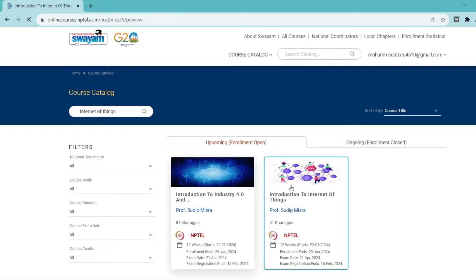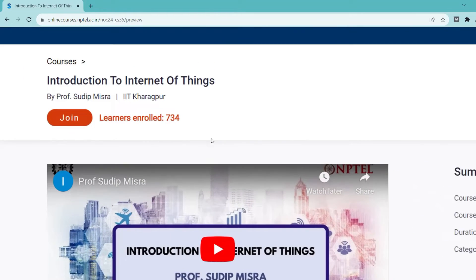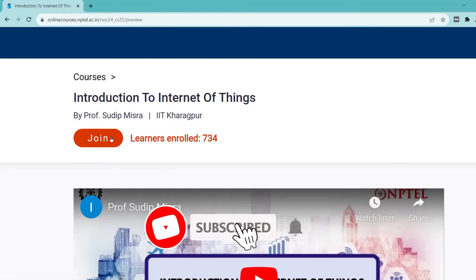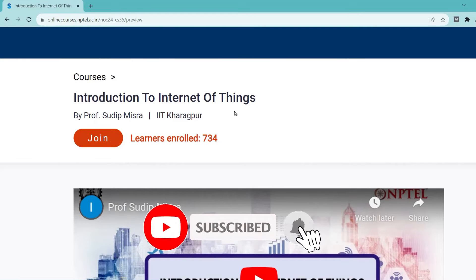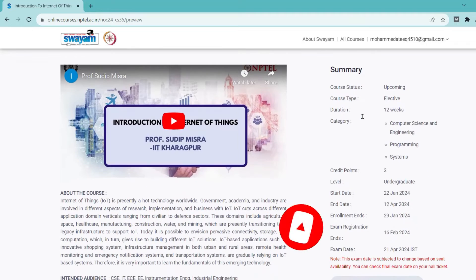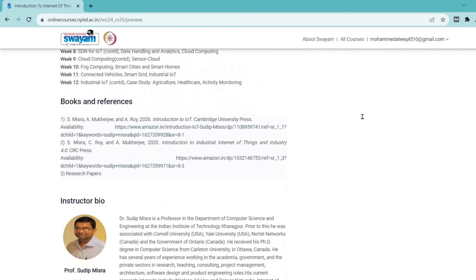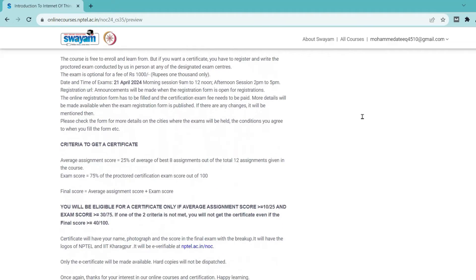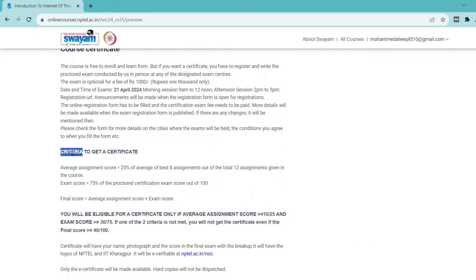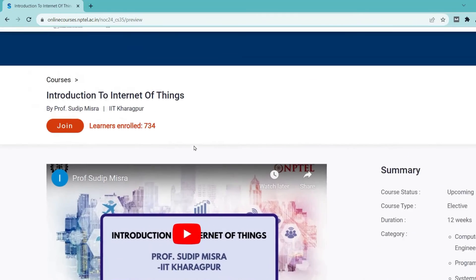If you want a certificate, then you can write the exam; otherwise there is no need — you can just gain knowledge and enjoy the course. You can search for a course and see all the summary: when it is starting, when it is ending, when the exam is, and what the criteria are to get the certificate.